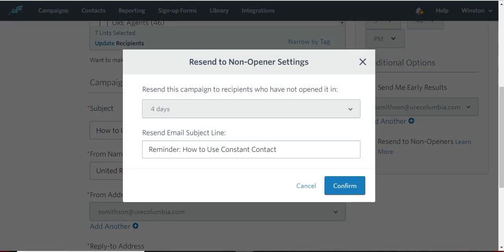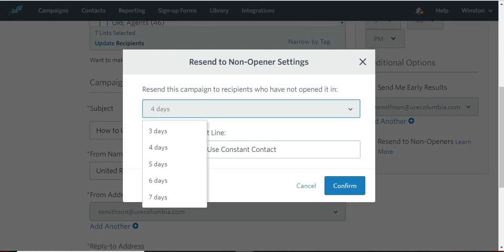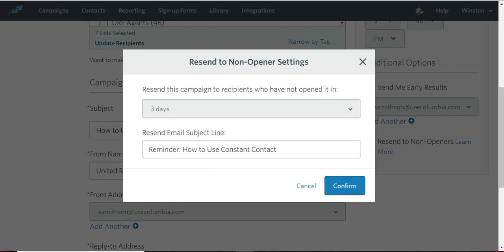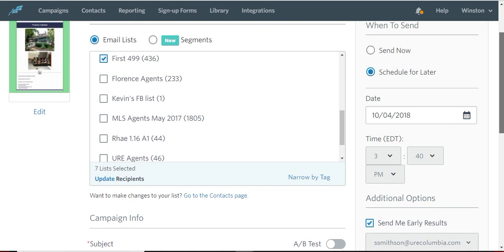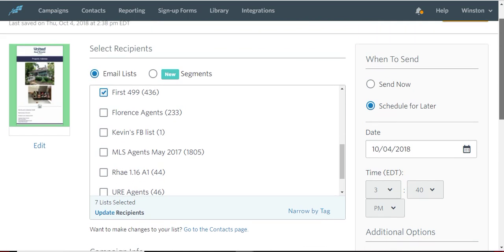Then this is kind of fun, resend to non-openers. So you can choose to, within a few days, send it again. And you don't even have to think about it. Now you've scheduled two sendings of this email and it will not go to people who've opened it. So they won't be hounded. It's just people who may not have opened it, who may not have seen it the first time. So it gives you a little more opportunity to get your word out.